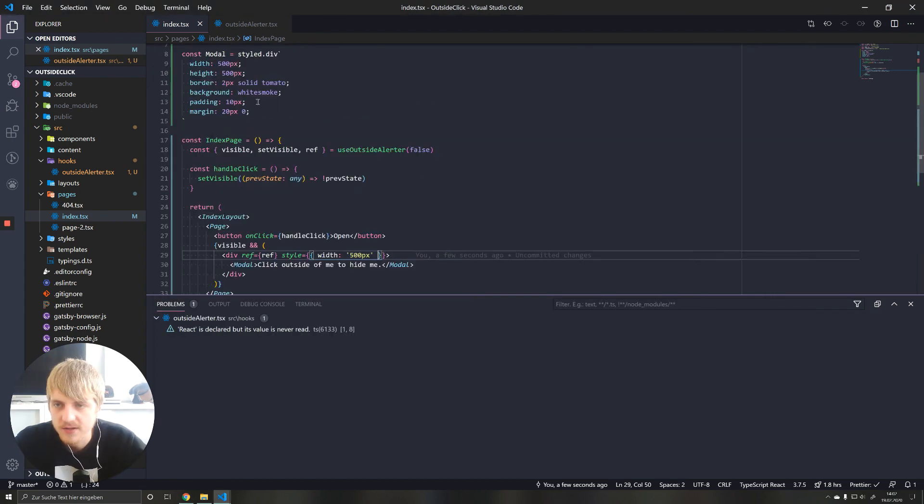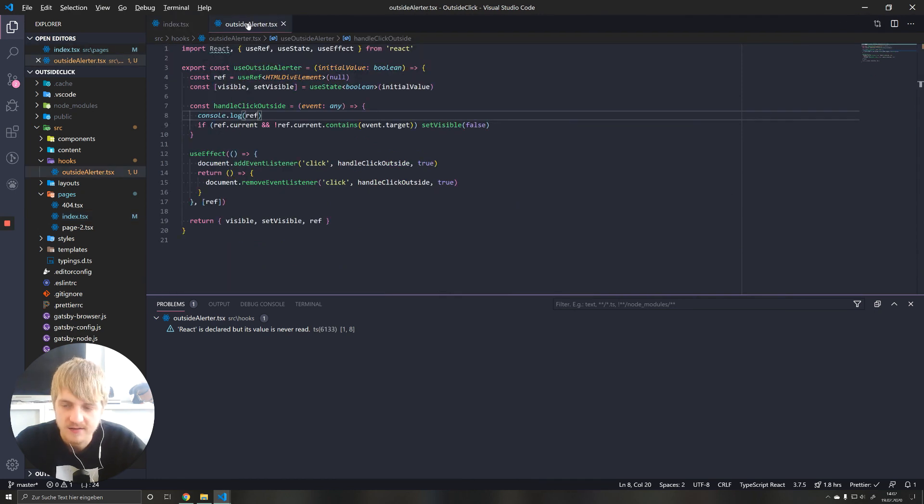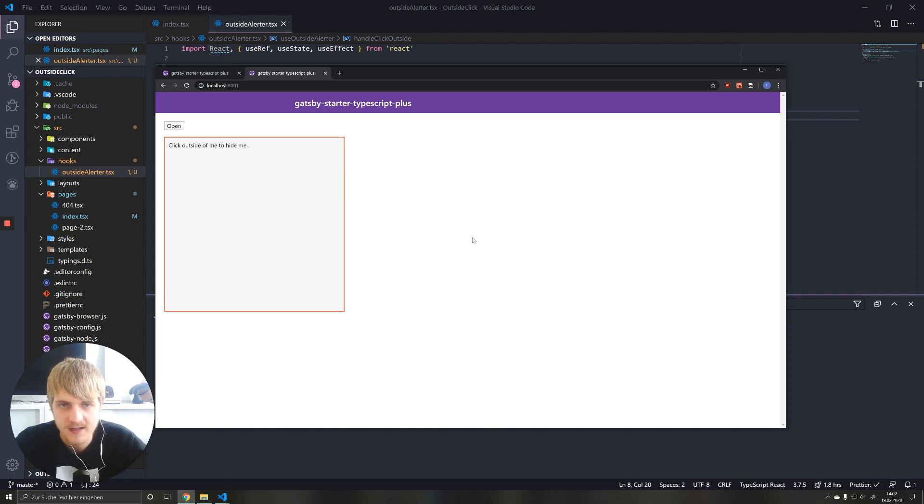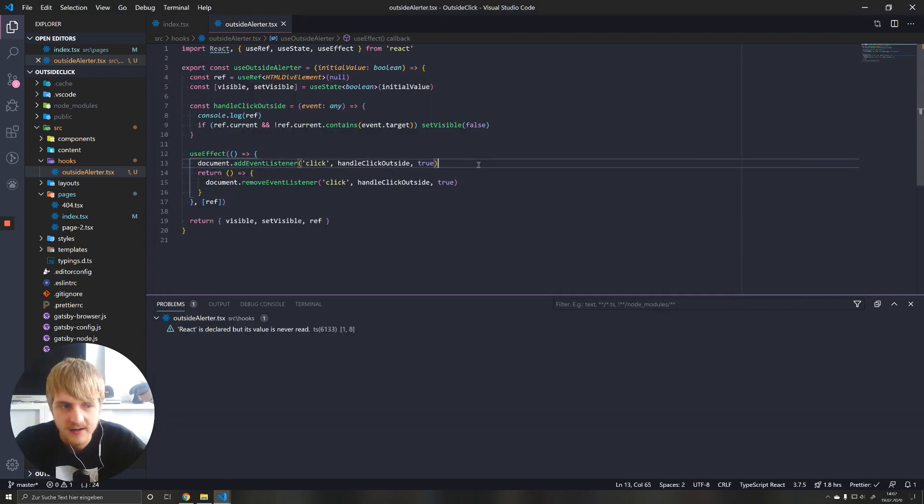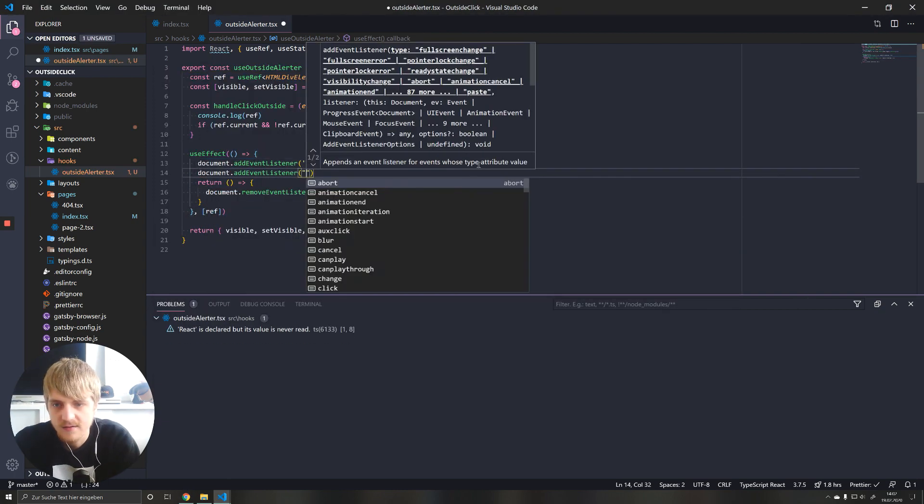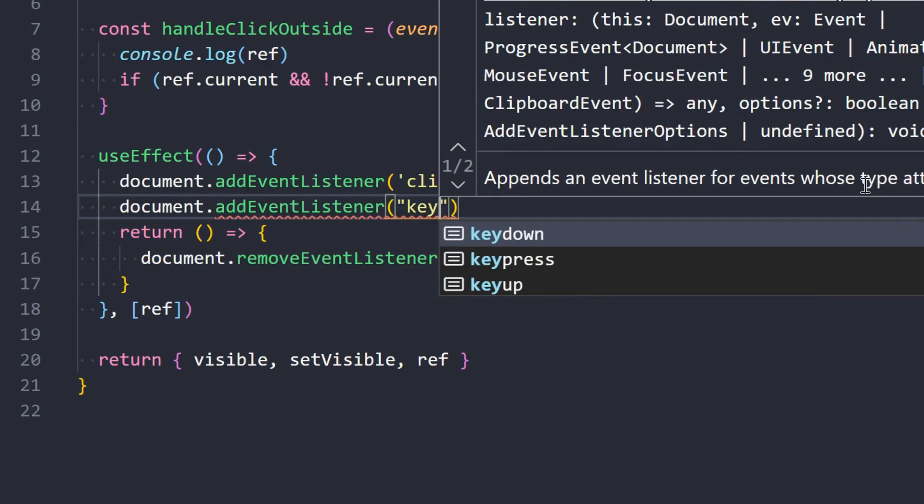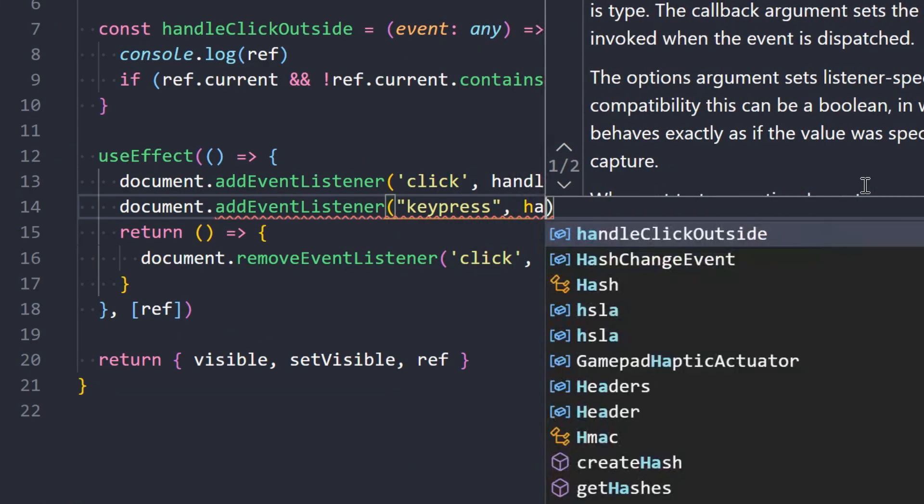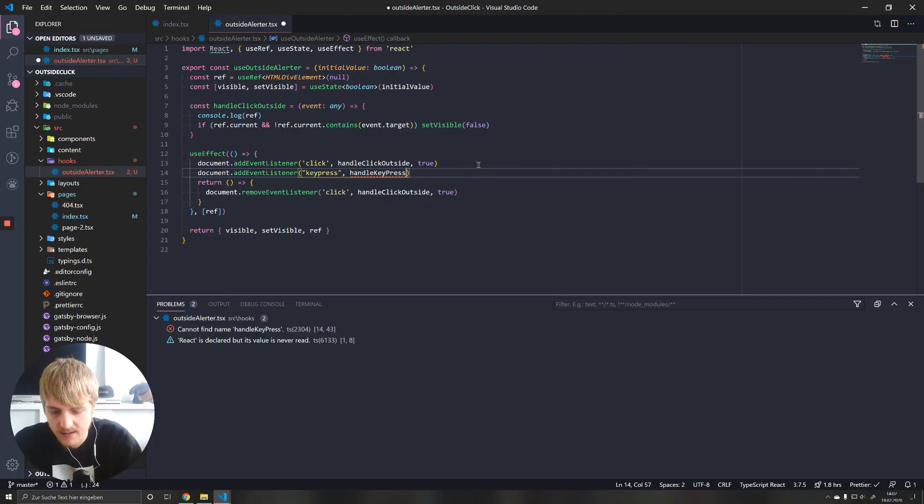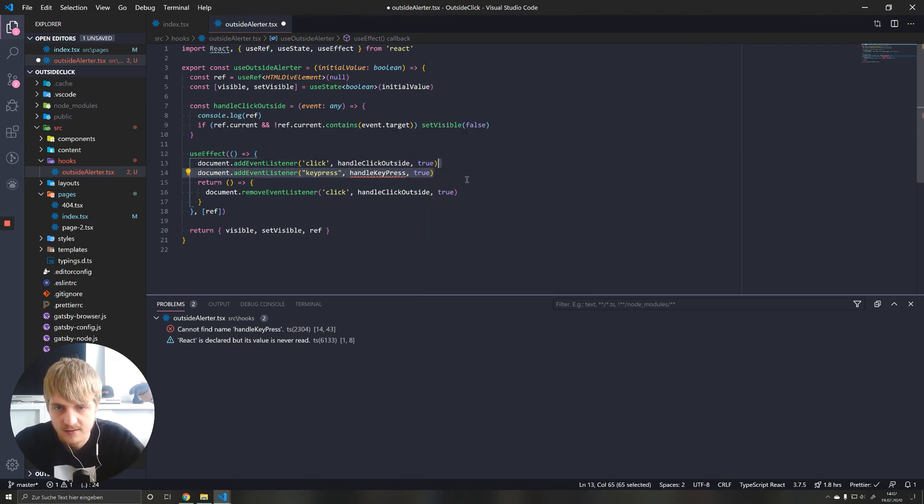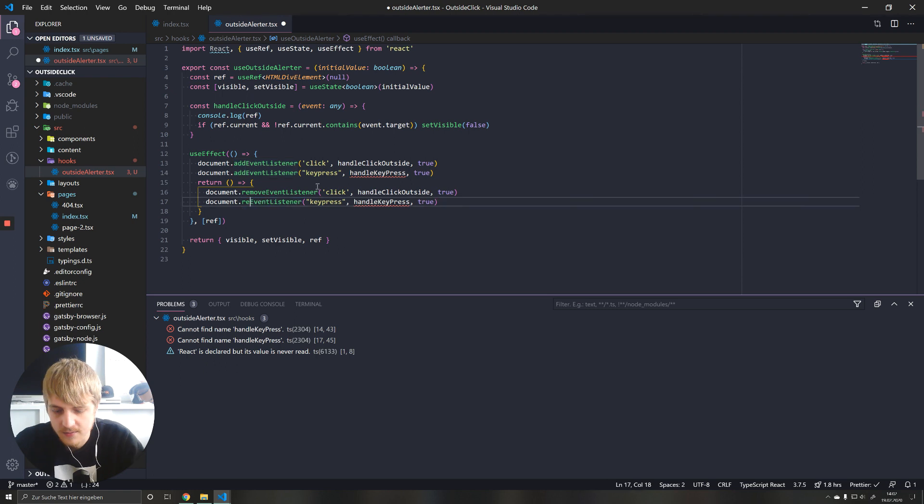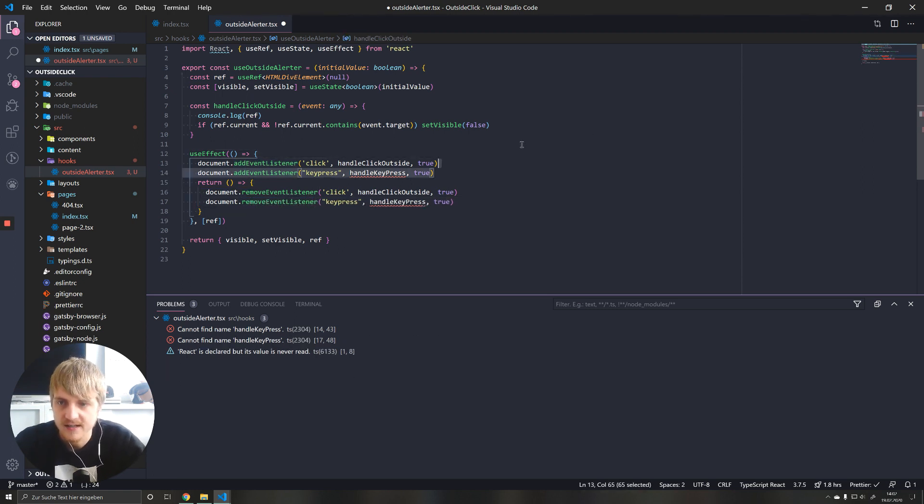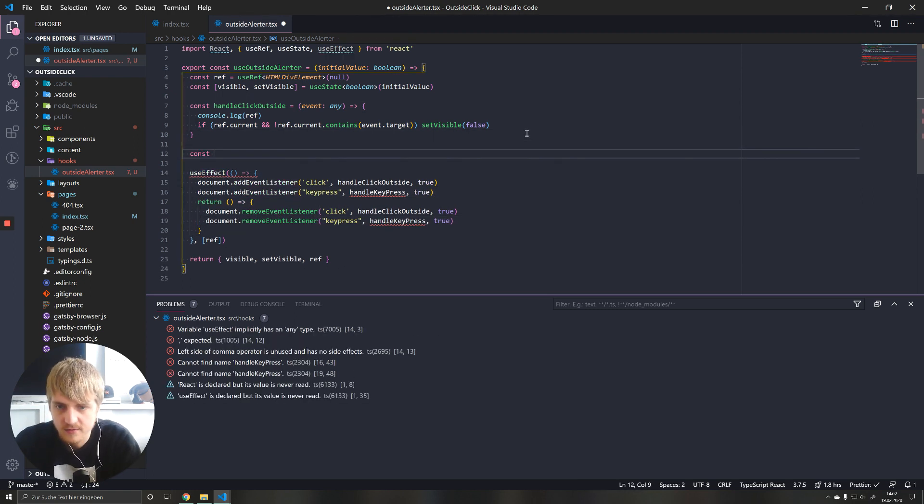You can do something else if you want. And if you want to close your menu by pressing a button on your keyboard, like escape, you can do that as well by adding an event listener. Instead of listening for clicks, we're going to listen to keypress. And let's call this handle keypress. And we pass in true here for the same reason that we did it earlier. And of course, when we clean up our component, we remove it again. And now we have to do our handle keypress function.